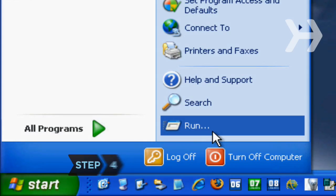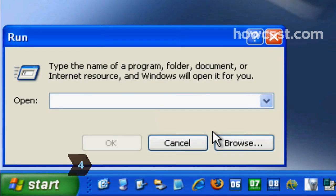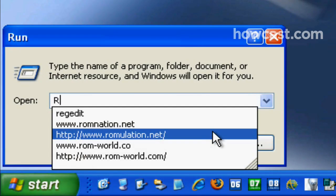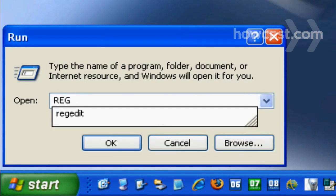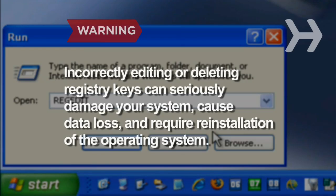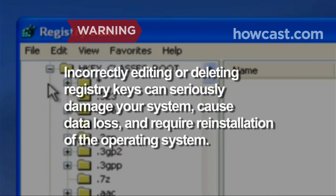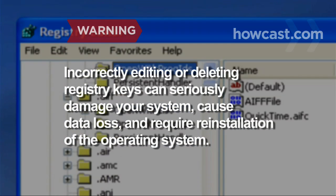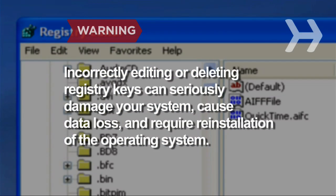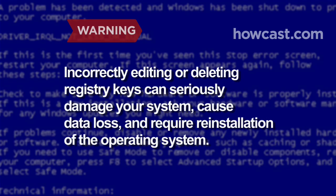Consult a professional if you don't have a backup file. It may be possible to restore your favorites by editing the Windows registry. Incorrectly editing or deleting registry keys can seriously damage your system, cause data loss, and require reinstallation of the operating system.